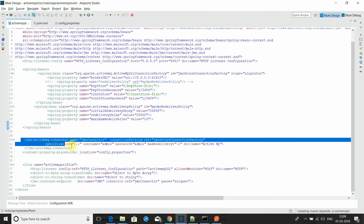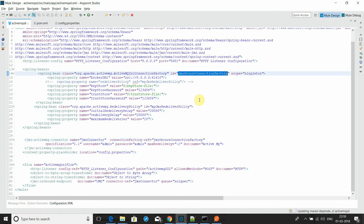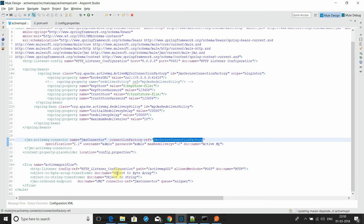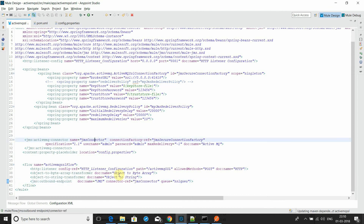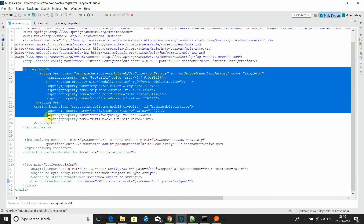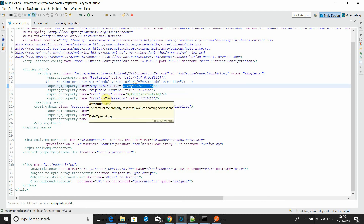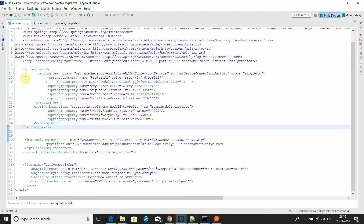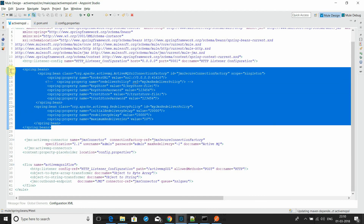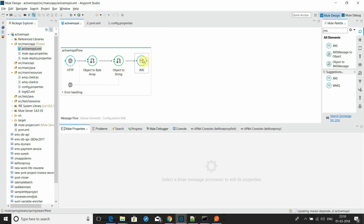This is the JMS connector referring to the JMS secure connection factory. This JMS connector is then referred to in the JMS outbound endpoint. By this way we are able to configure secure SSL layer communication between the Mule application and ActiveMQ.